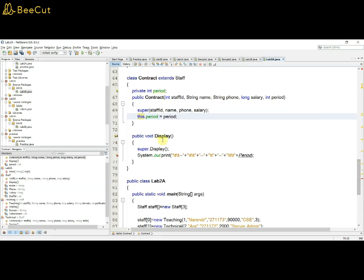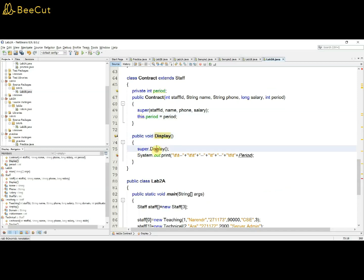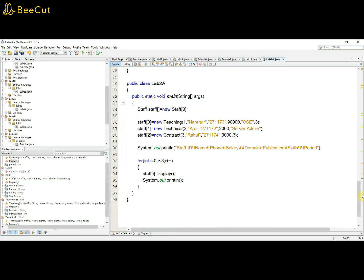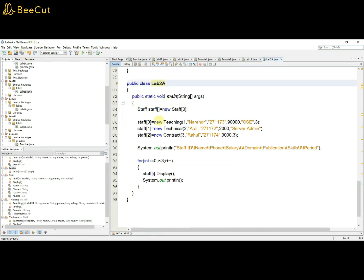The Contract class also has a display method that first calls the superclass display method, then prints the period. Now we write the main class, which is straightforward.